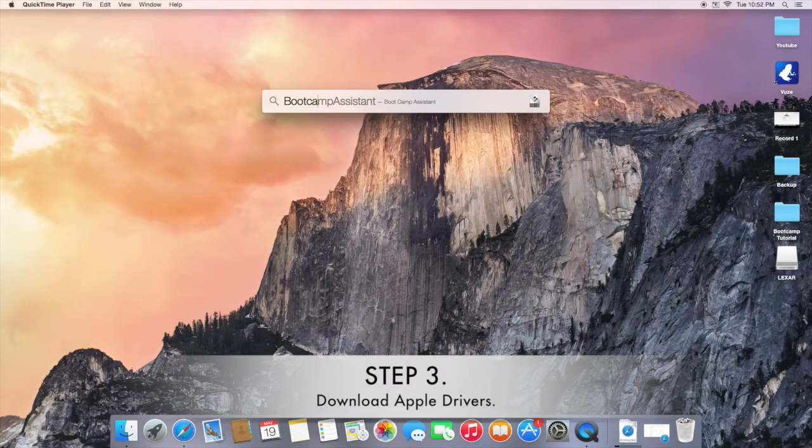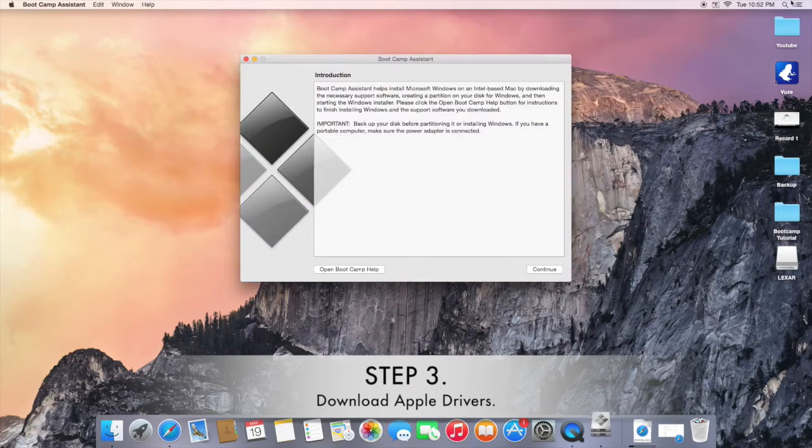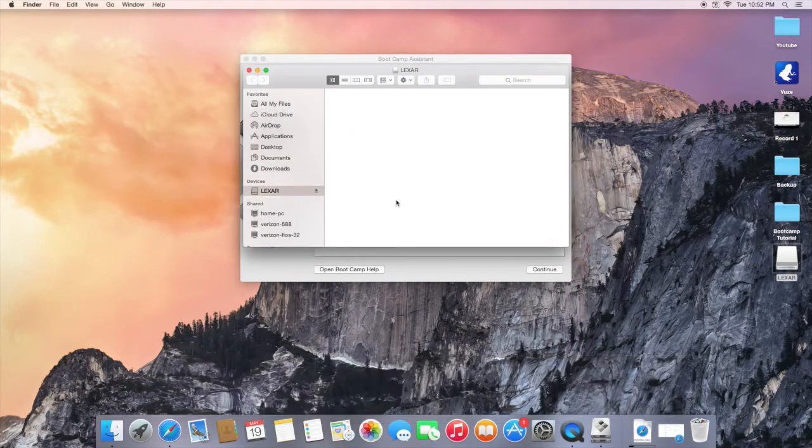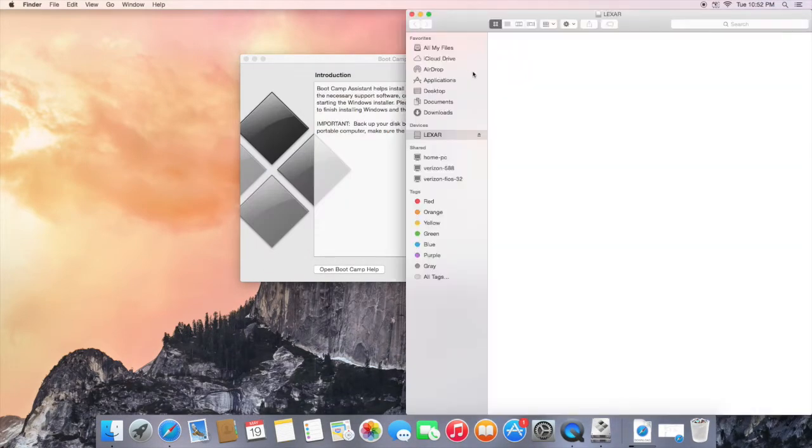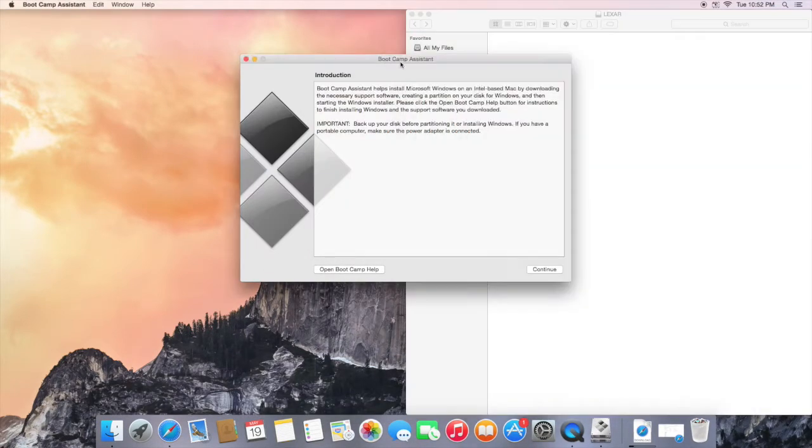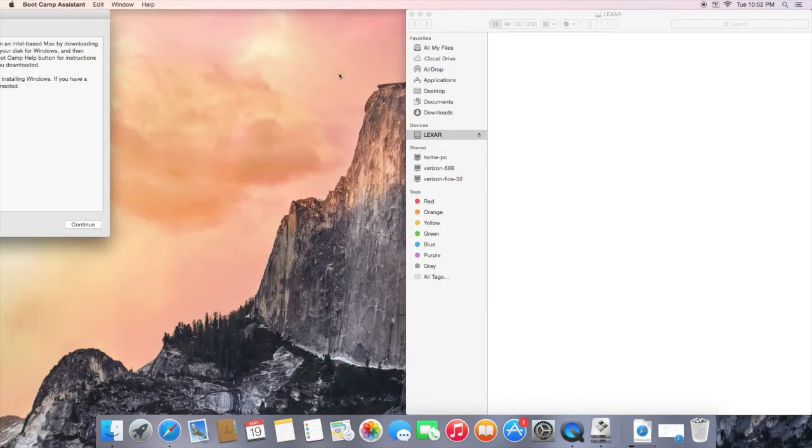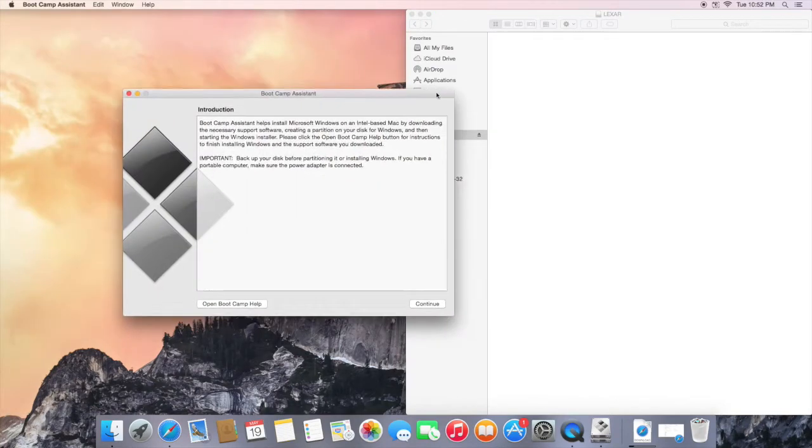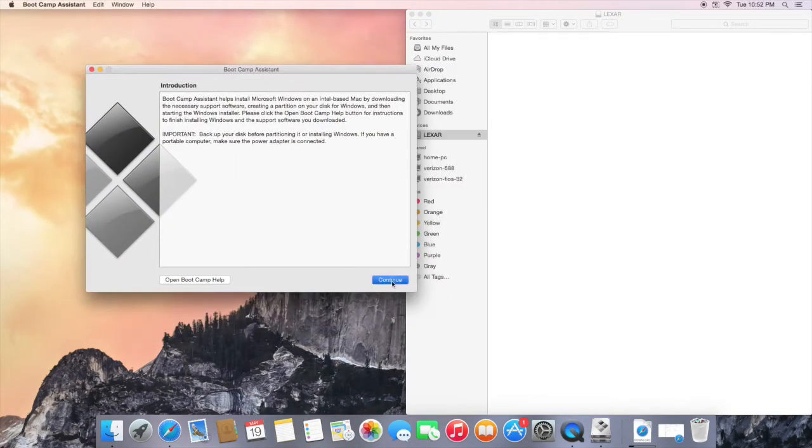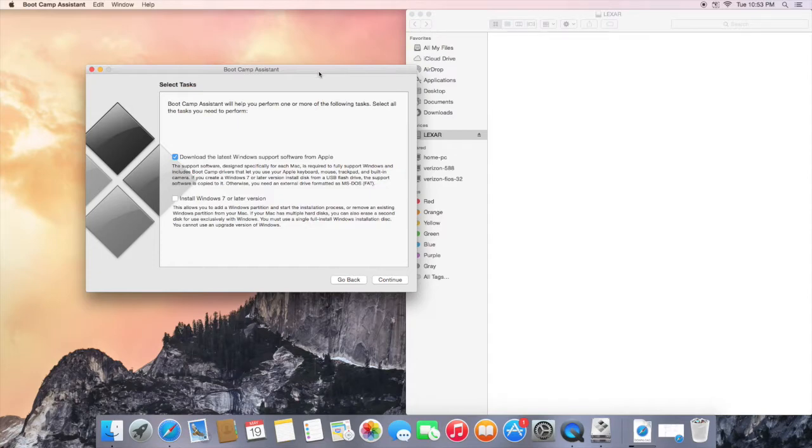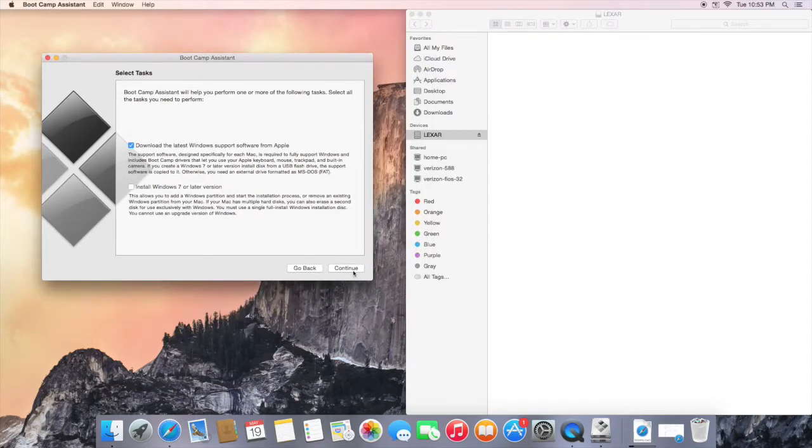Step 3 is to connect your 4GB or above USB and open up Bootcamp Assistant to install Apple drivers. Now as you can see, I have my USB opened up on the right side and it is completely empty. We are going to uncheck install Windows 7 or earlier and we are going to check download support software.